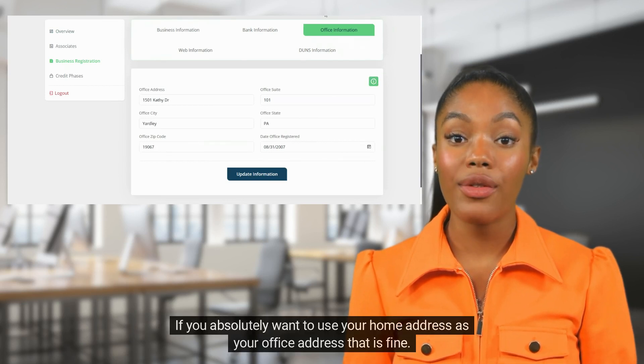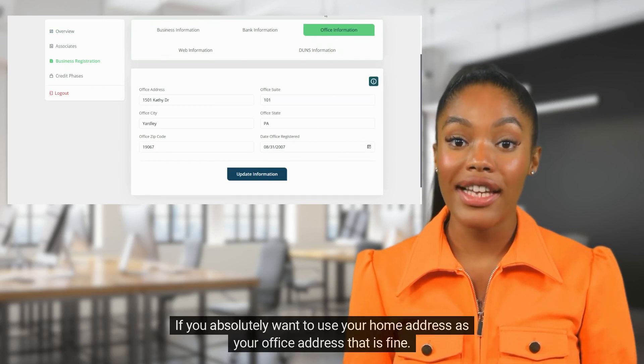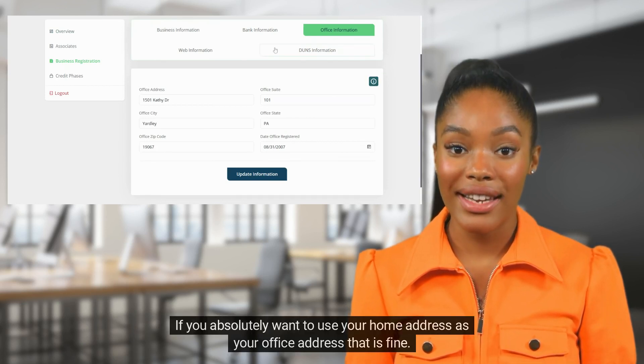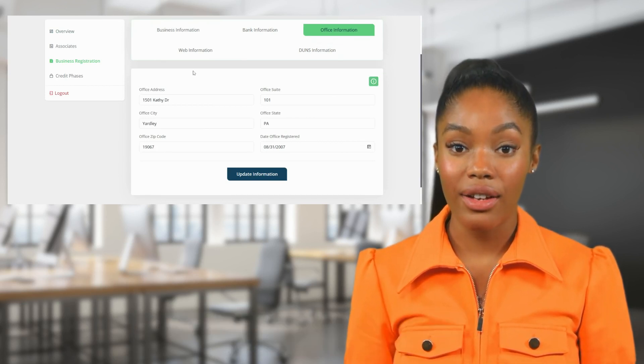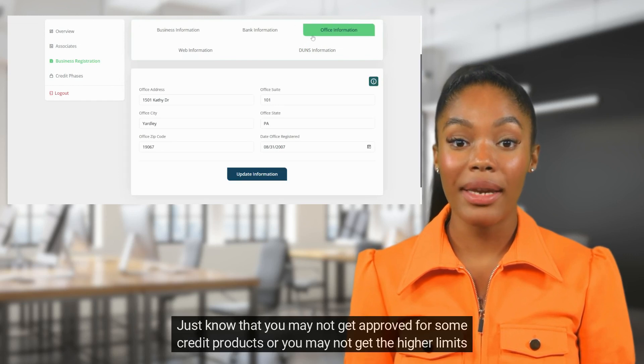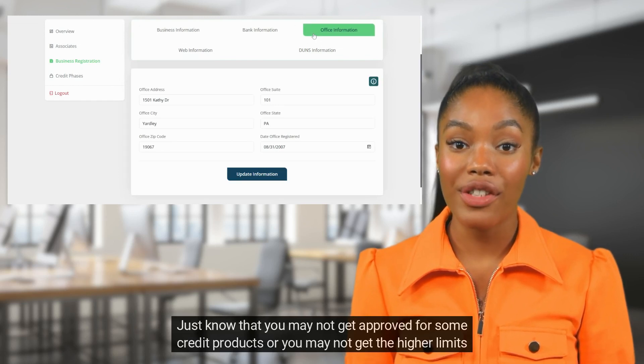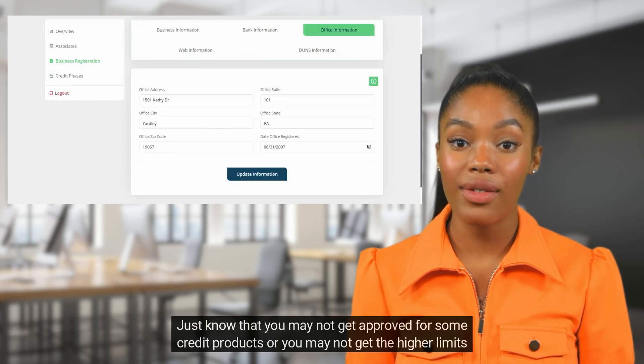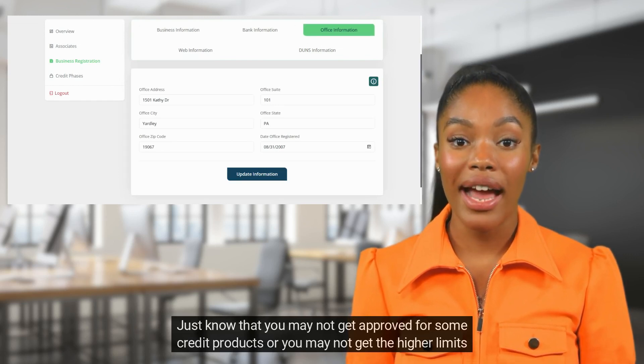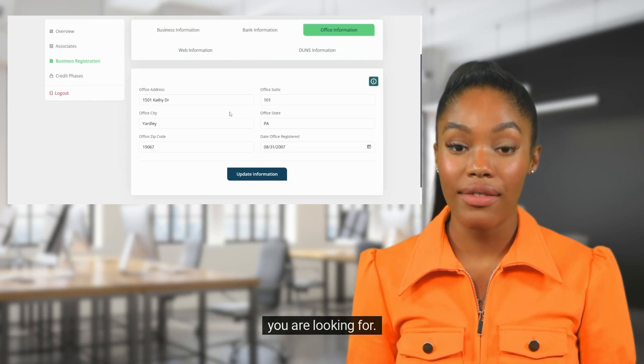If you absolutely want to use your home address as your office address, that is fine. Just know that you may not get approved for some credit products, or you may not get the higher limits you are looking for.